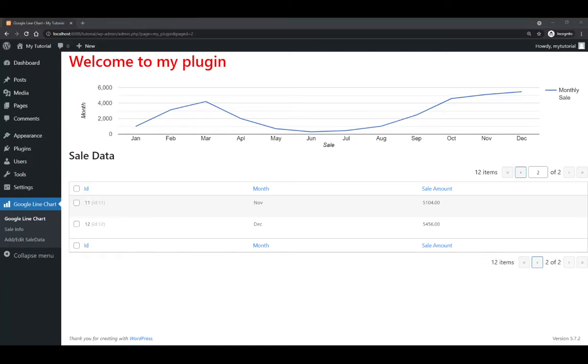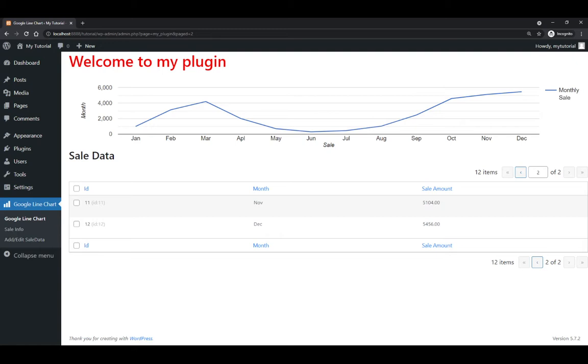So previously we got data from database and then we can also do CRUD operations. This tutorial, we have to clean up our data.